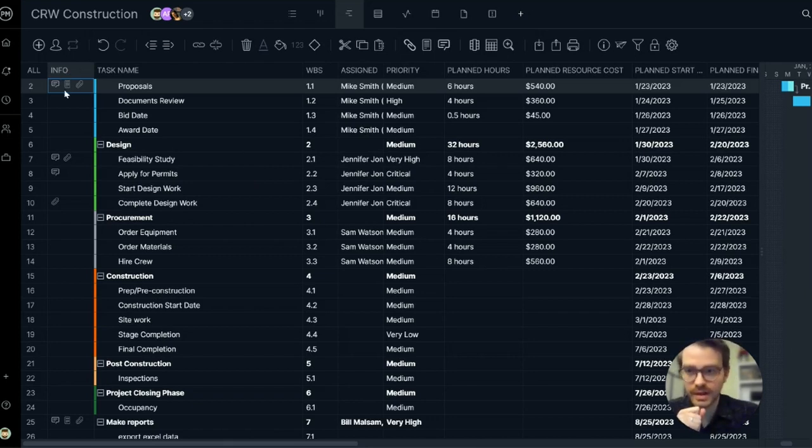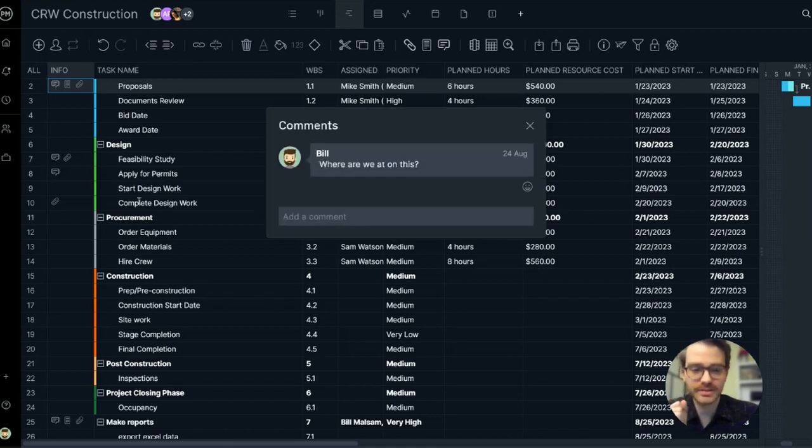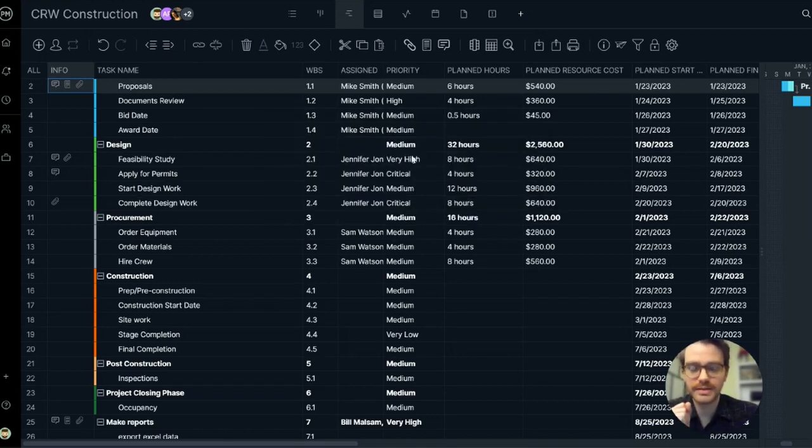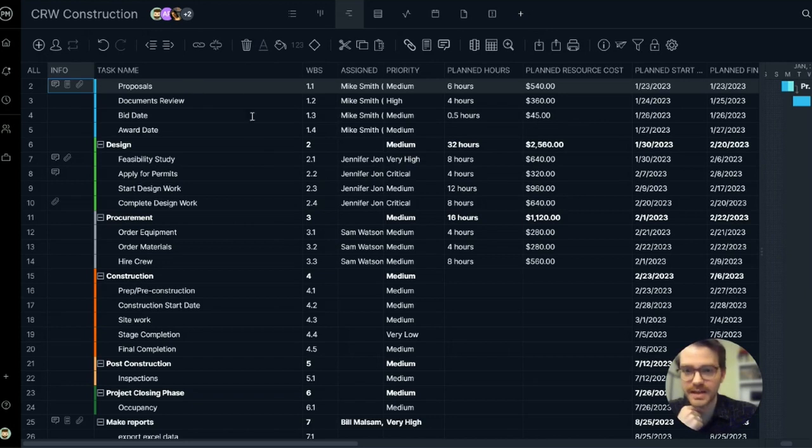Here's an info column. This will display comments associated with tasks, attachments, and so forth. The task name, simple enough.